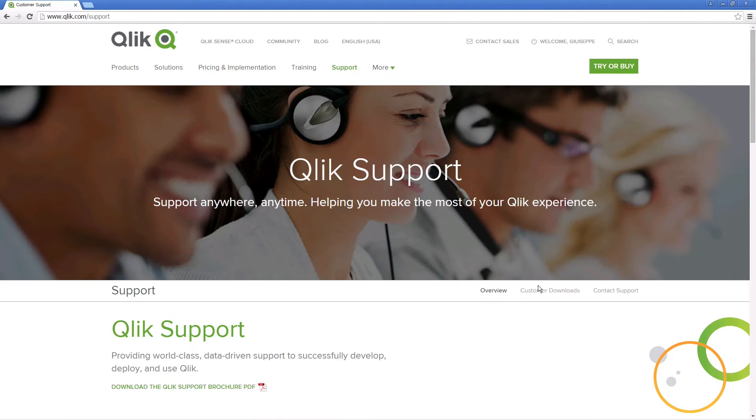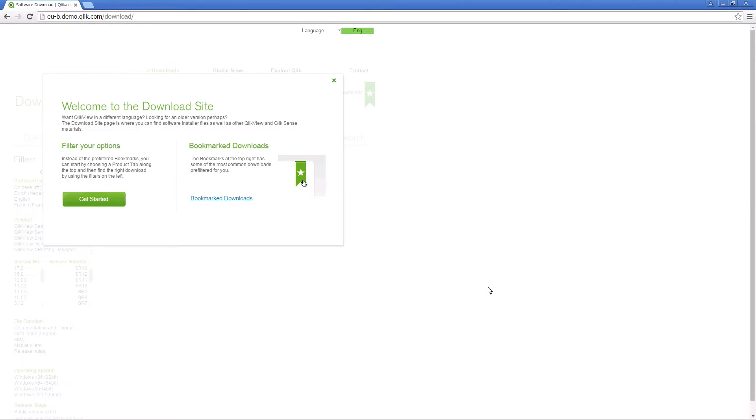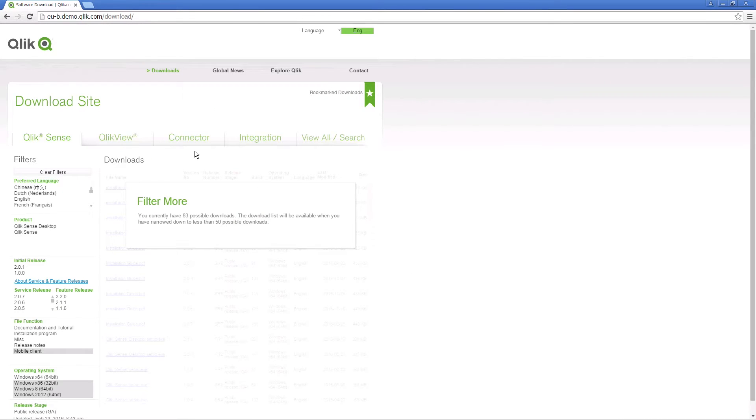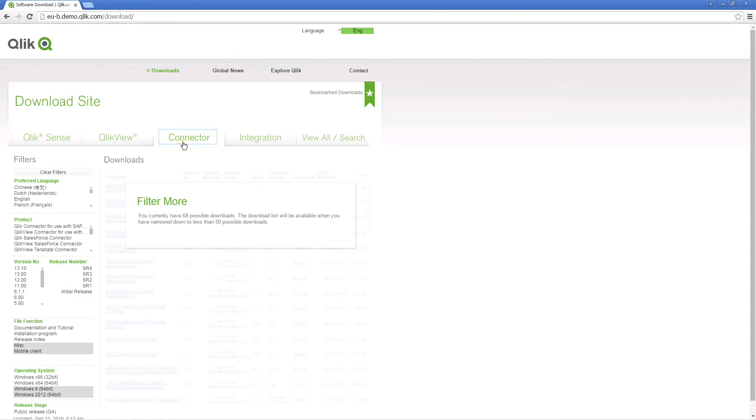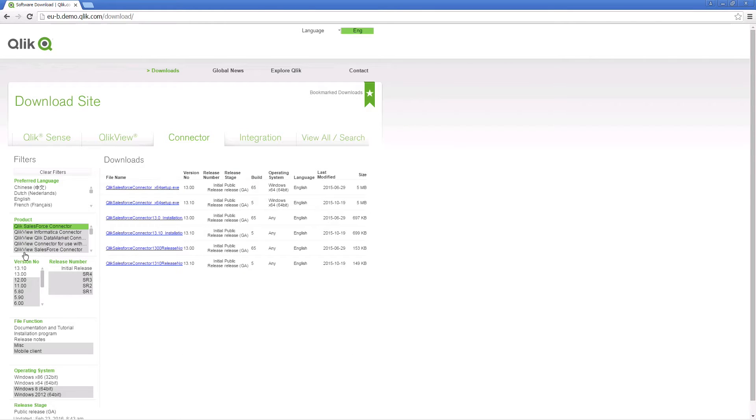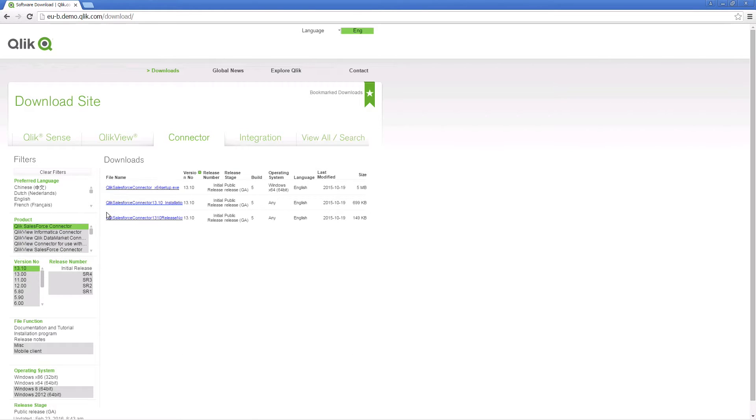On the Qlik Support page, select customer downloads and then select the connector tab. Select Salesforce connector from the list and download the setup file.